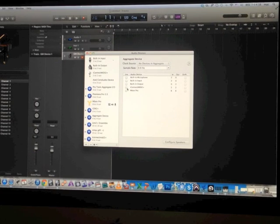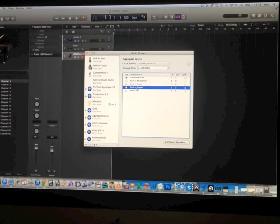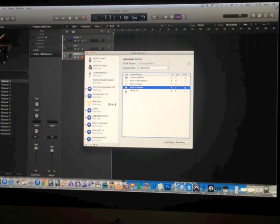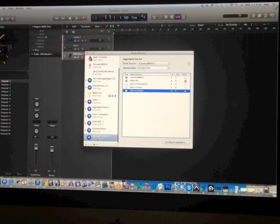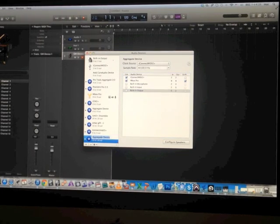Then select iConnect MIDI 2 Plus and select the ins and outs. If you don't have the interface, select built-in input and built-in output. If you do have an interface, select it — in this case it's the Mbox Pro. To make things less confusing, I would rename it; instead of Aggregate Device you can name it something else.